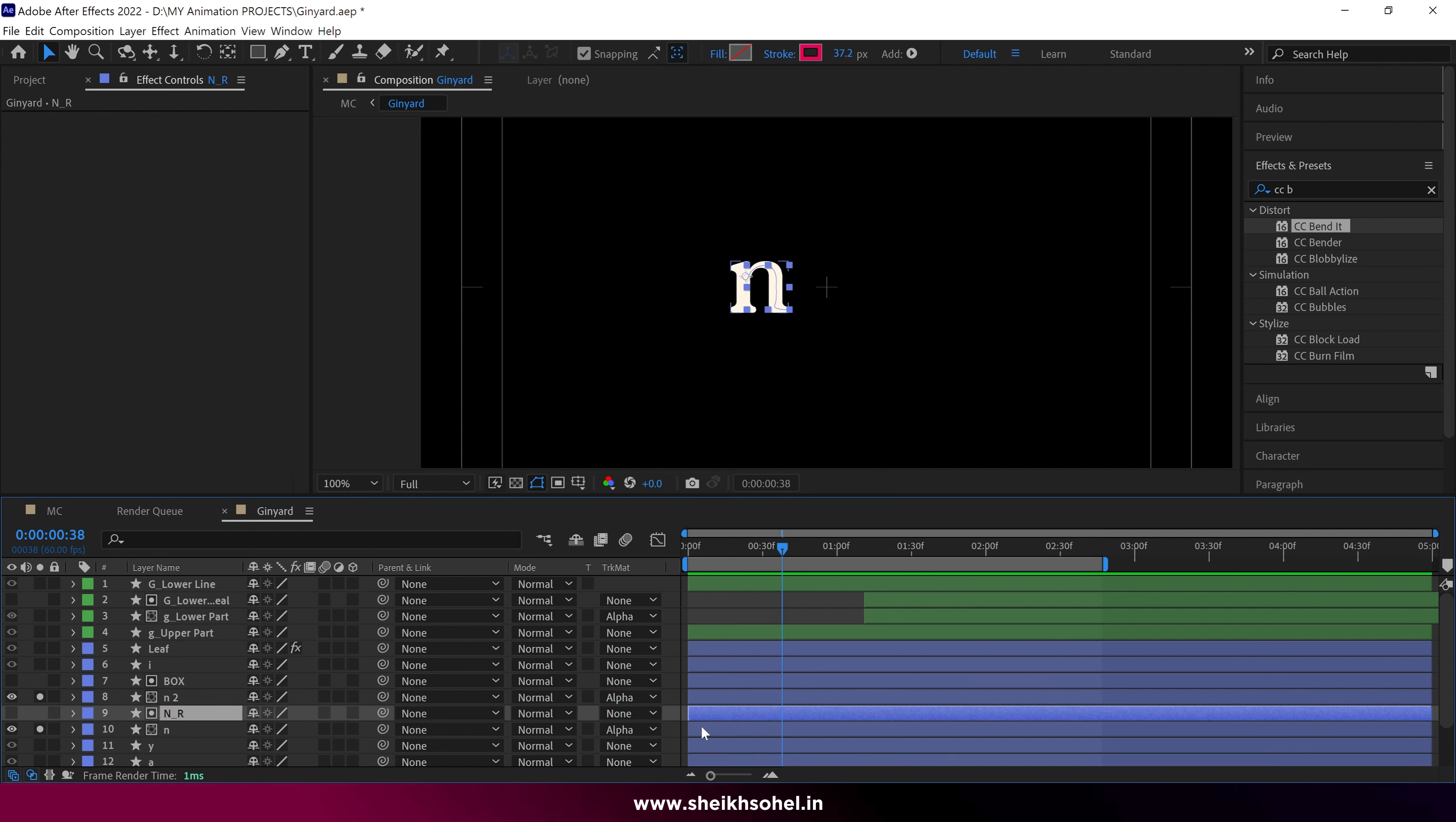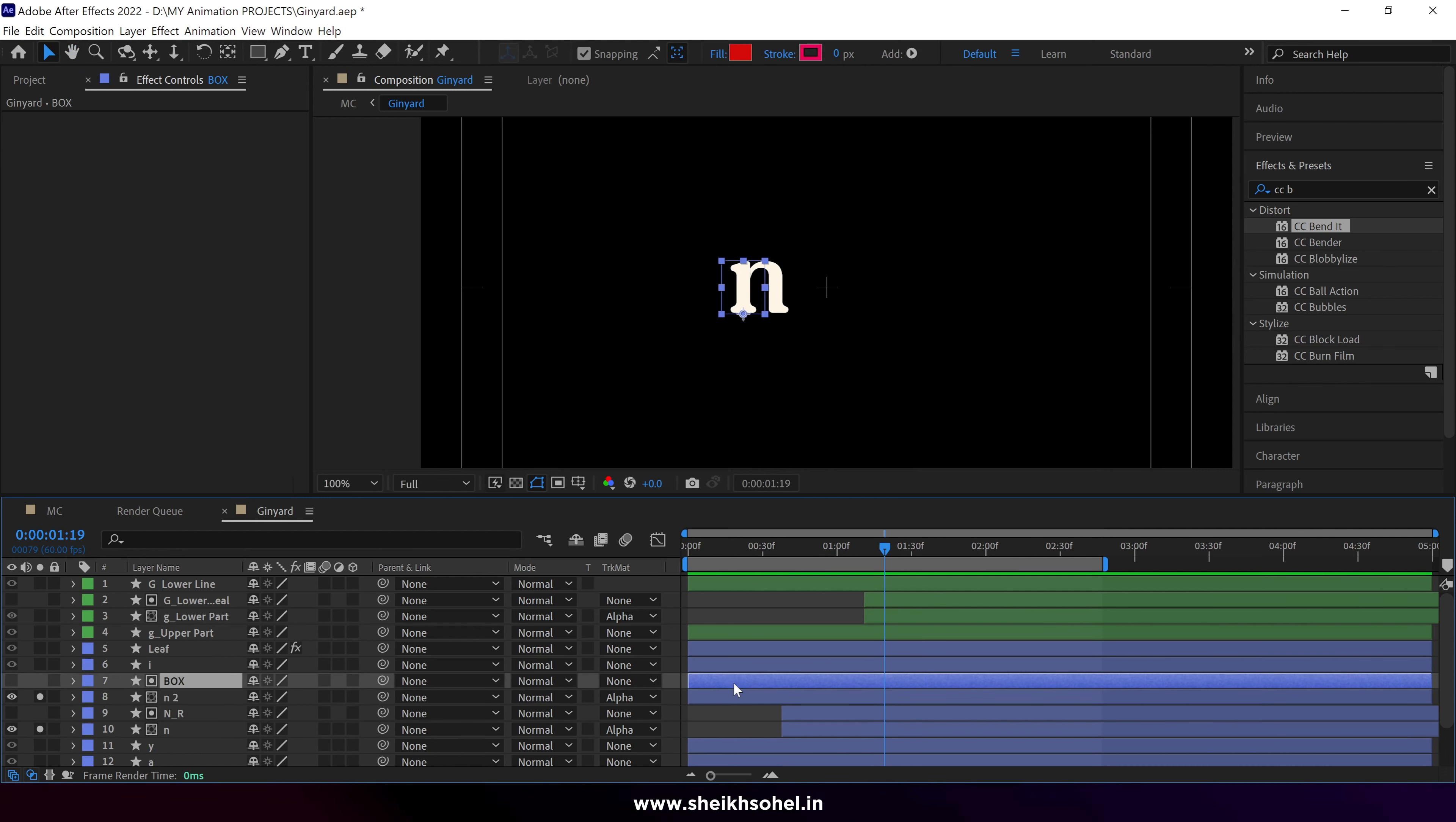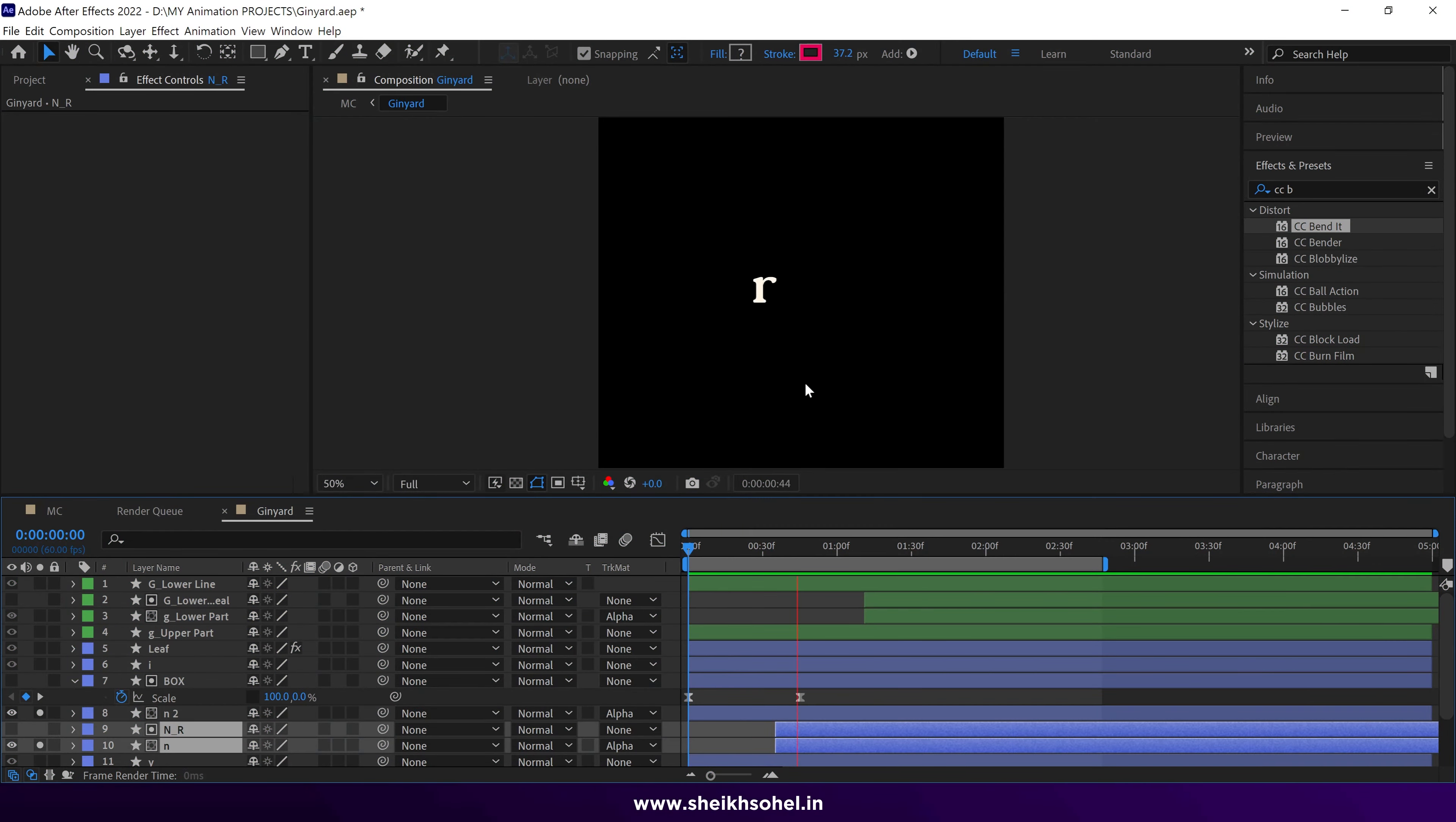Now we can adjust the timing by dragging the layers in the timeline to achieve a perfect motion. One more thing, you can change the speed graph to match the desired motion as I'm doing here. Final result is here now.